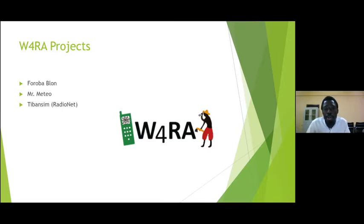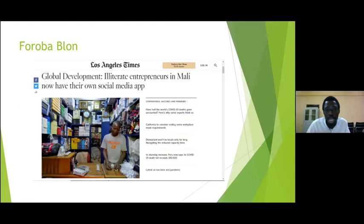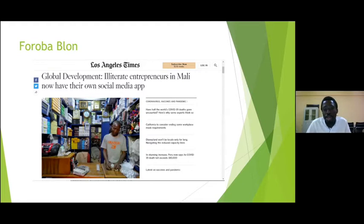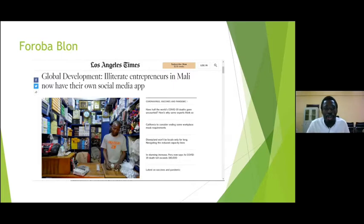We have a project called Babylon, done quite some time ago in Mali. It was a voice-based platform where people could leave messages — a voice-based social media app of sorts. People used it for what they wanted to use it for, so it became a solution being used by the people on its own.